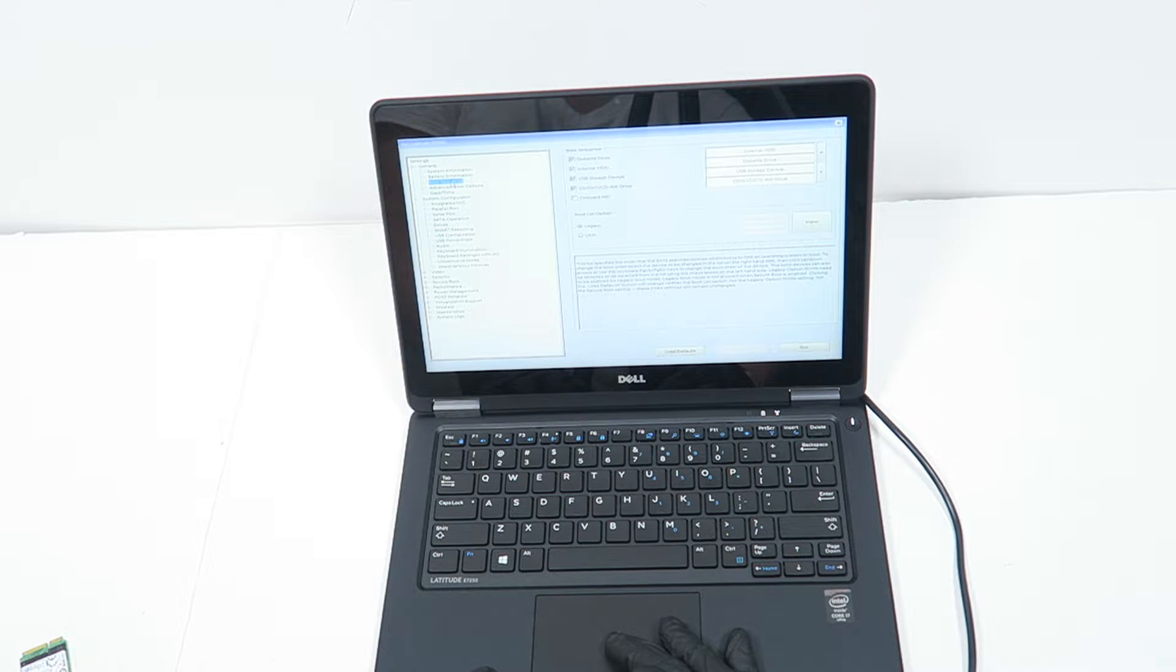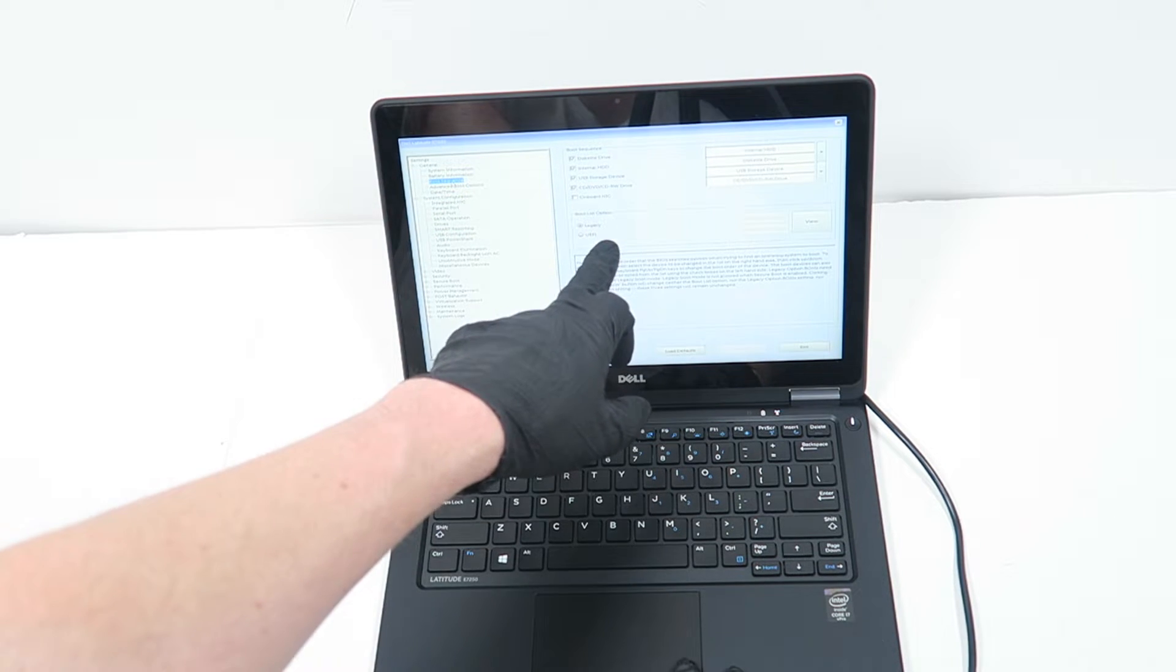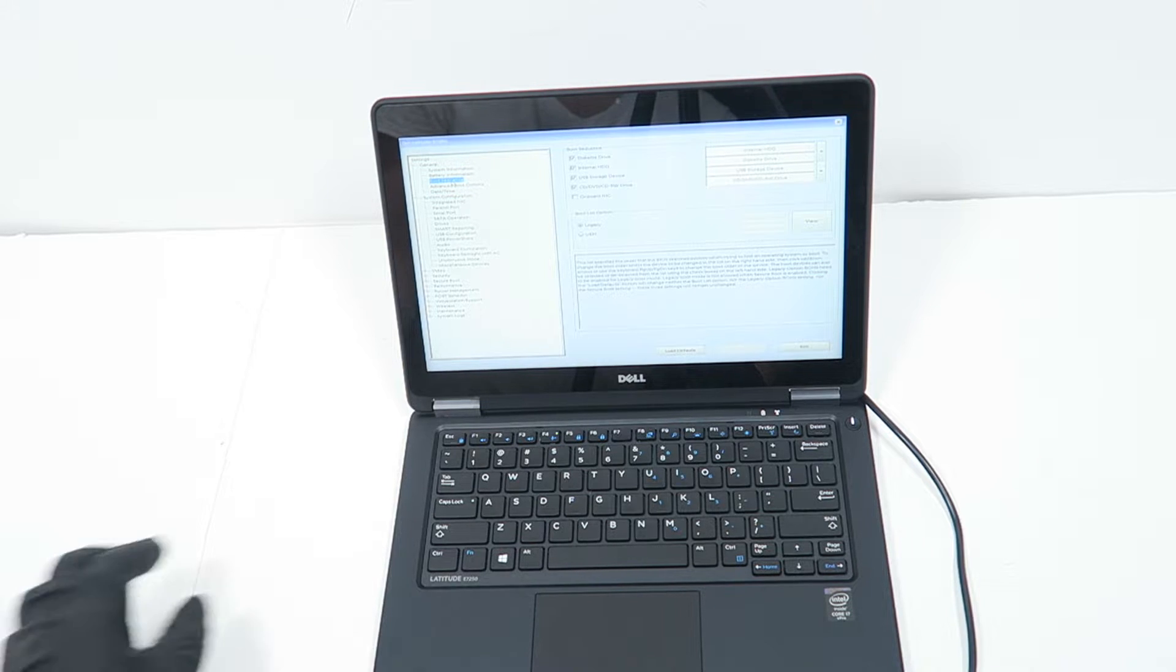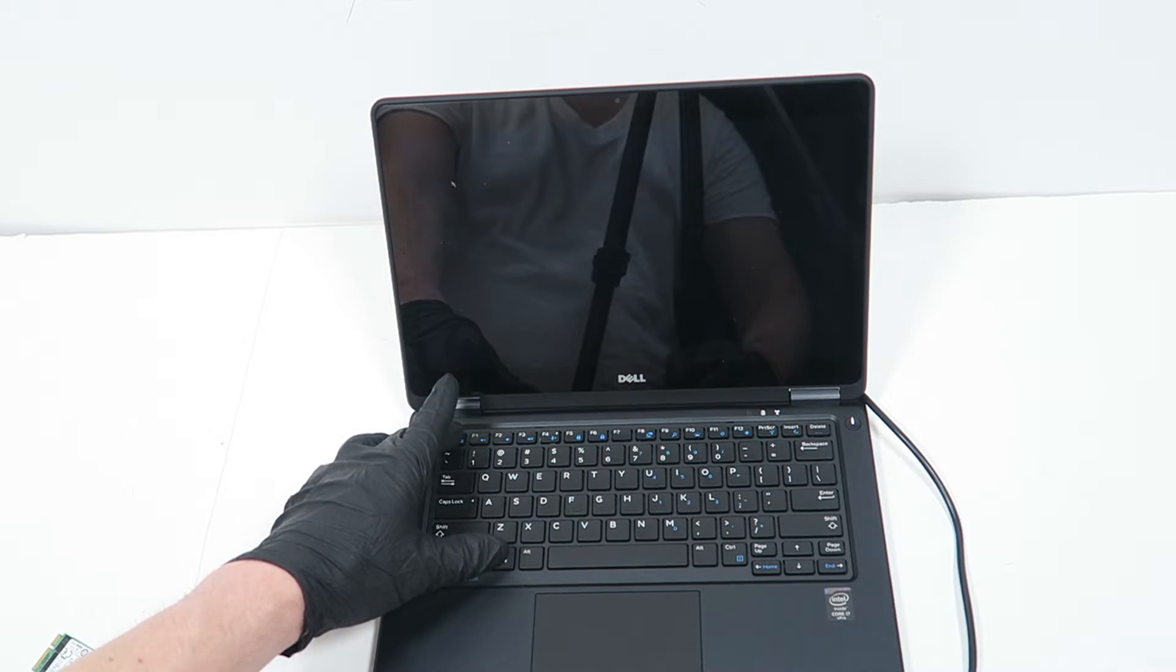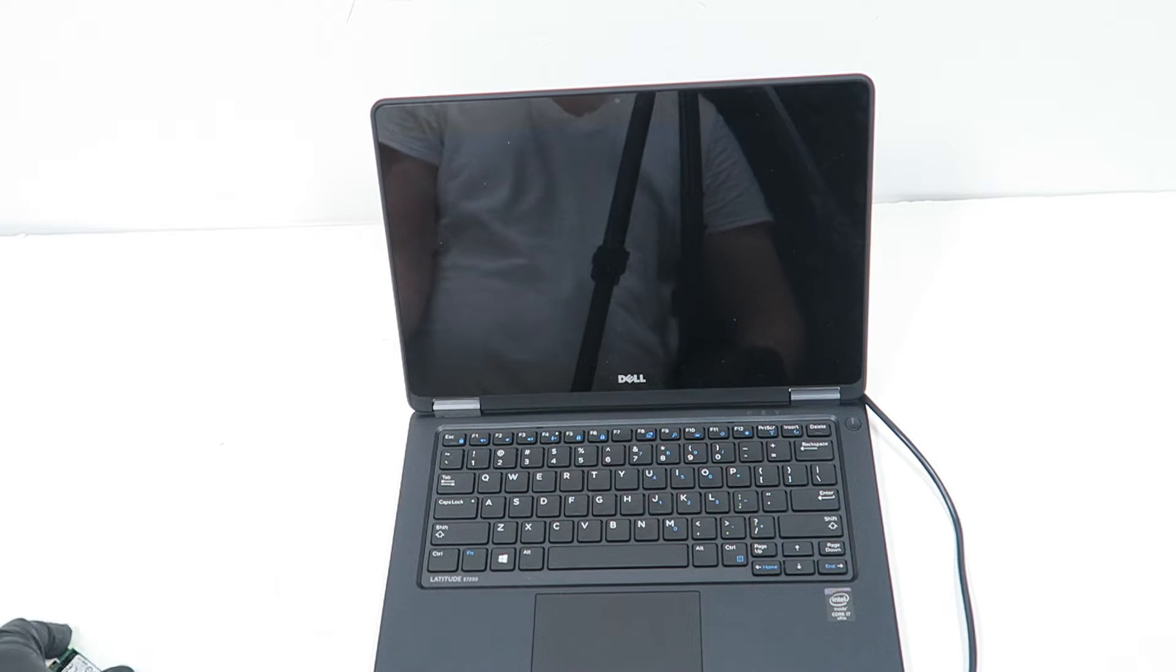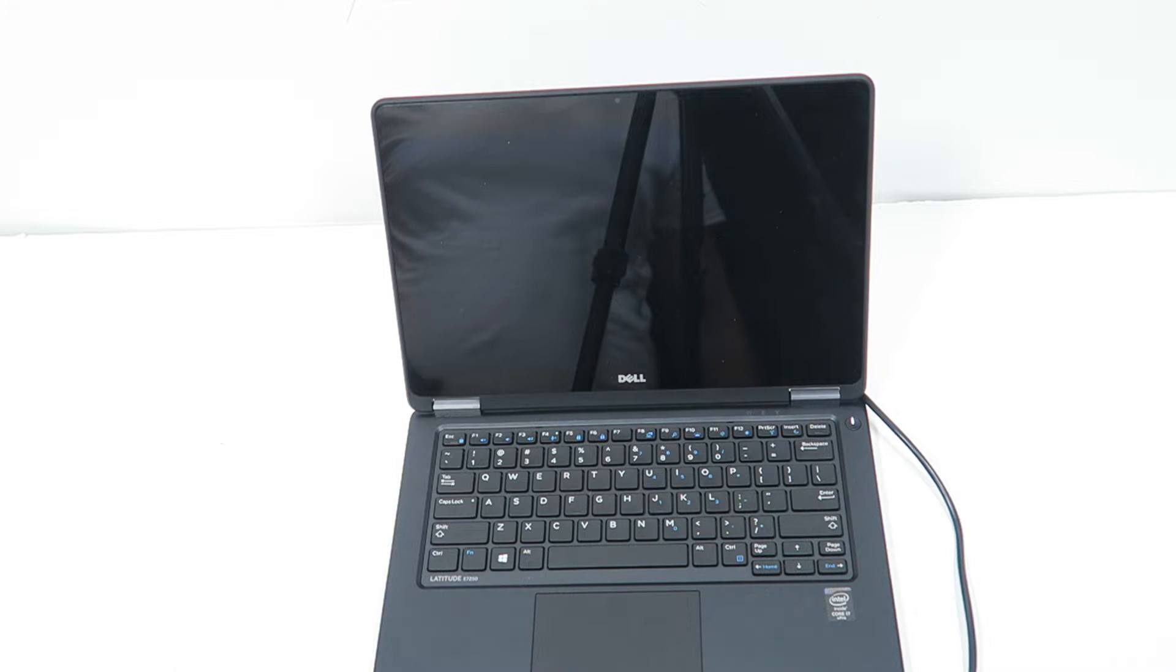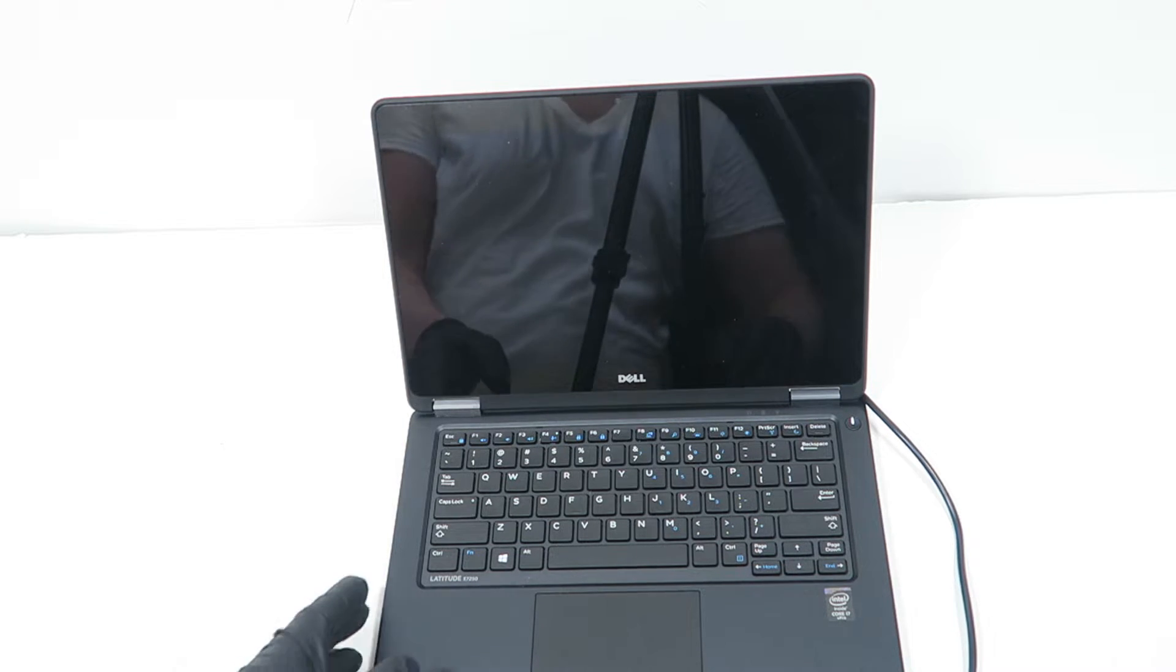Boot sequence will be running at legacy, so I'm going to go ahead and escape. I'm just going to boot into Windows.